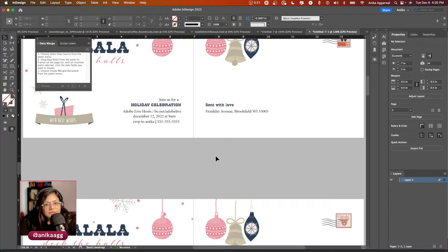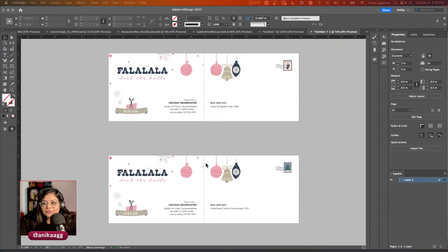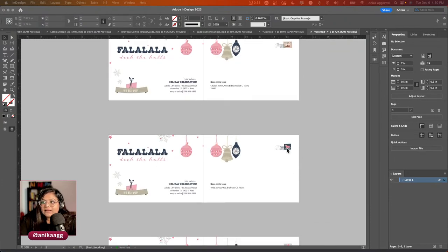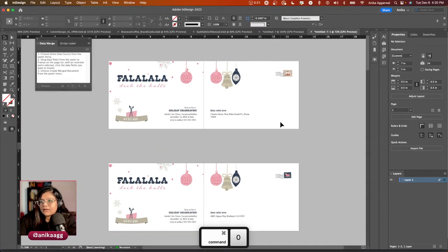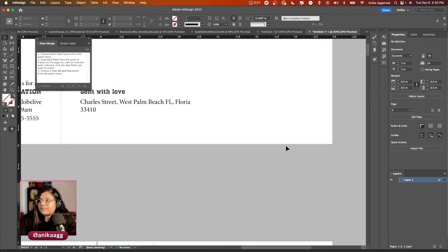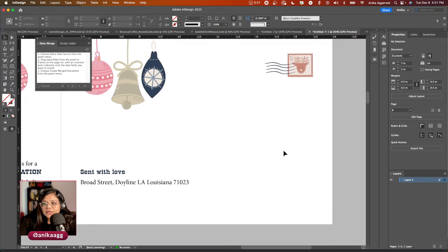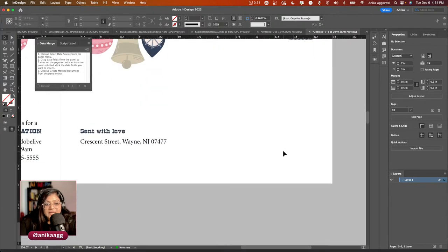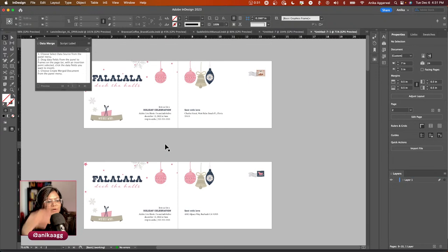InDesign generates a new file with all the different addresses. The first page remains the same; the second page changes for each record. We have: Alpaca Way, Franklick Avenue, Broad Street, Doorline, Crescent Street. You can now send this to print, to a printer, or to business clients.